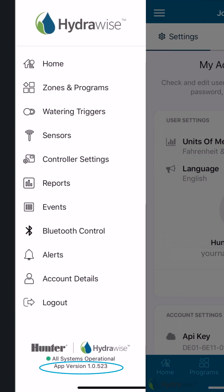App Version: At the bottom of the menu items, you'll see the current version of the app. It's important to stay up to date and compare this to the latest version in the App Store or Google Play Store.